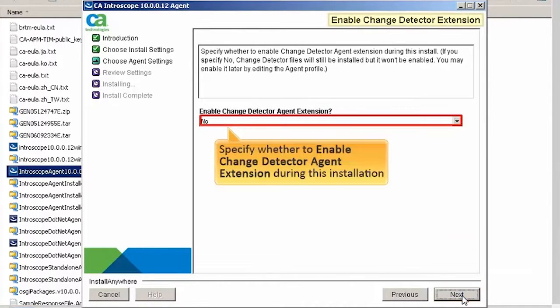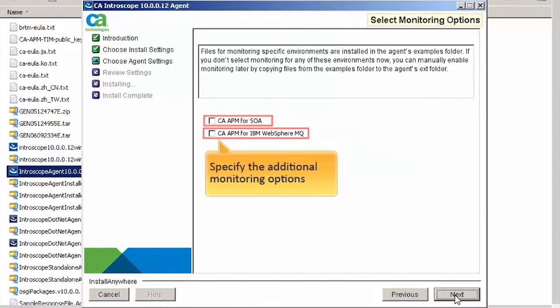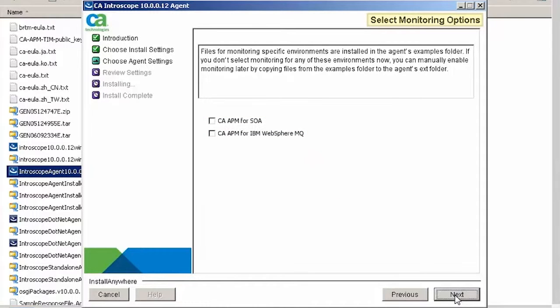Specify whether to enable change detector agent extension during this installation and click Next. Here, you need to specify the additional monitoring options. For the purpose of this demo, we will skip any additional monitoring. Click Next to continue.